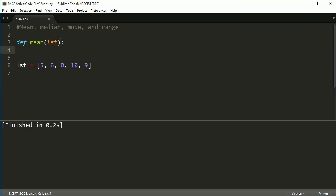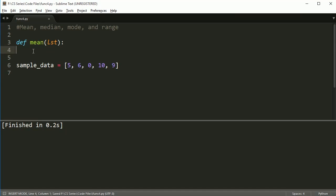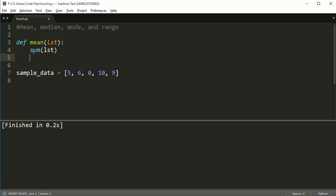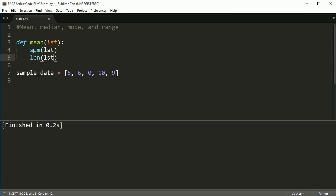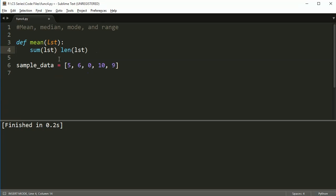Mean is going to take in our list, and I can call this list whatever I want. Just to prove my point, I'm going to call this sample_data. In the mean function, this list variable will be equal to whatever we pass into it, which in our case will be this sample_data. So let's figure out what mean is. Well, mean is all the numbers added together divided by how many numbers there are. We know a way of adding all the numbers together, and that's sum. And we also know a way of counting all the numbers, which is length. In our case, sum is going to give us 30, and length is going to give us 5. And 30 divided by 5 equals 6, which is the answer for the mean of this set of data.